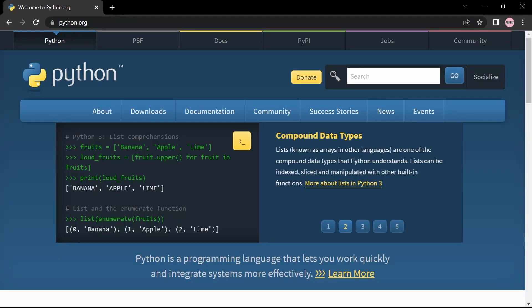Hello guys, welcome back. Today I'll be showing you how to install Python 3.11 in Windows 11.